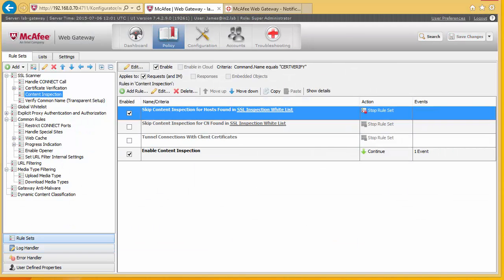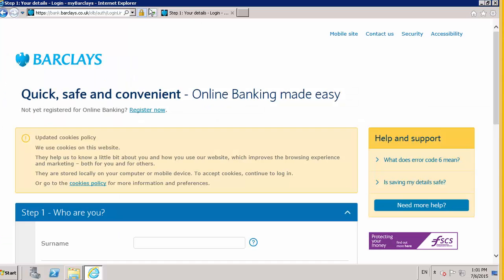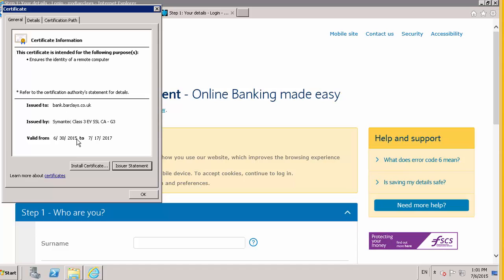So if we return back to our lab box and refresh. We can now see here, the certificate has been issued by Barclays. And in this instance, this will now no longer be going through the SSL scanner. And therefore, there's no man in the middle attack.